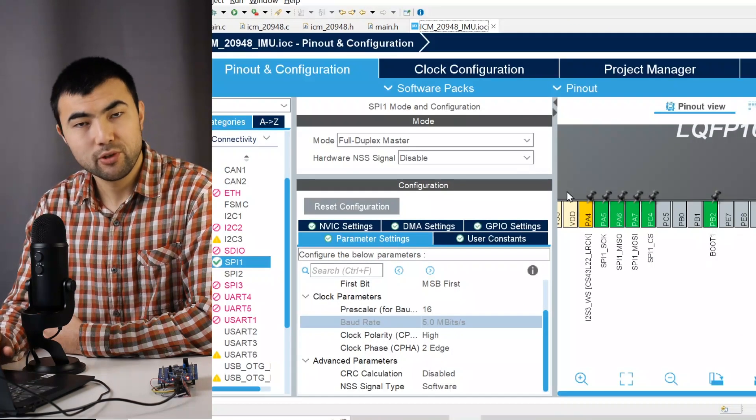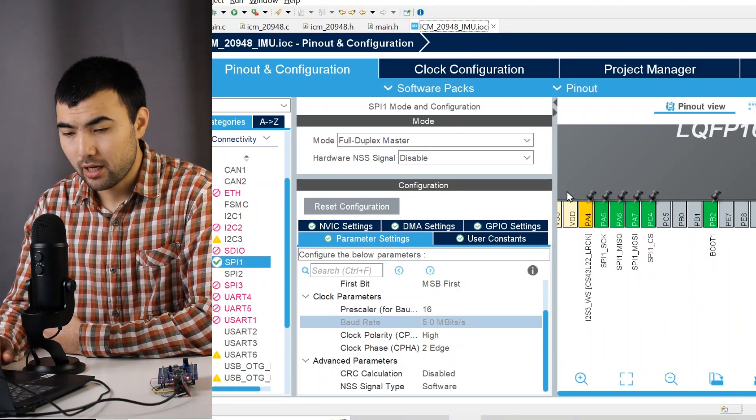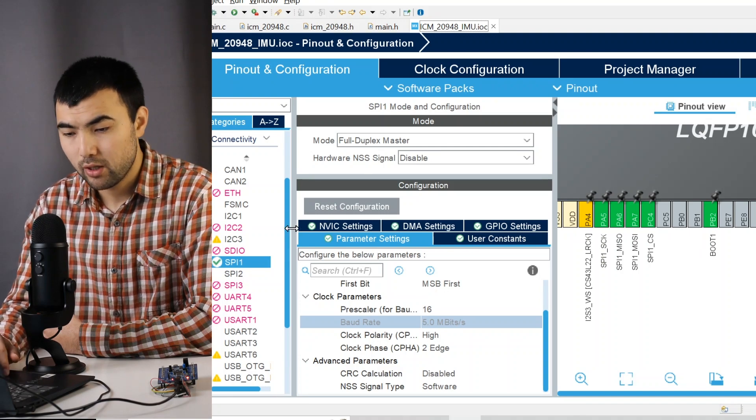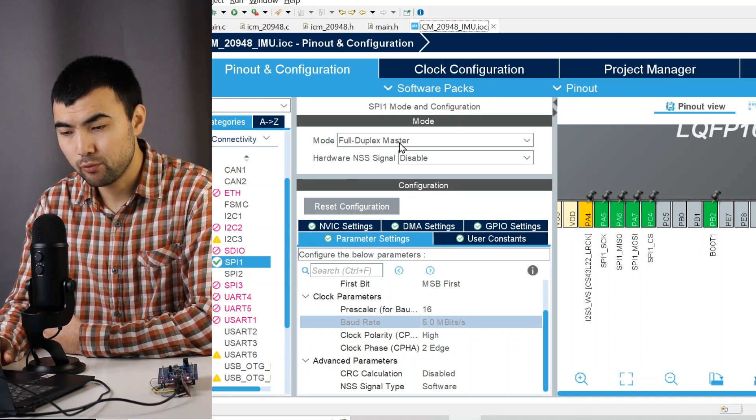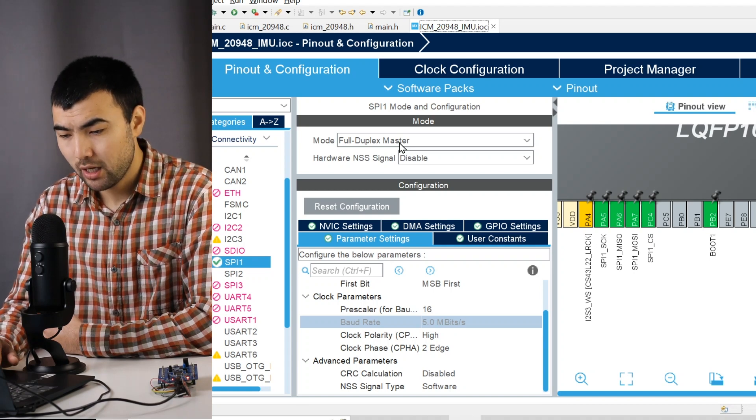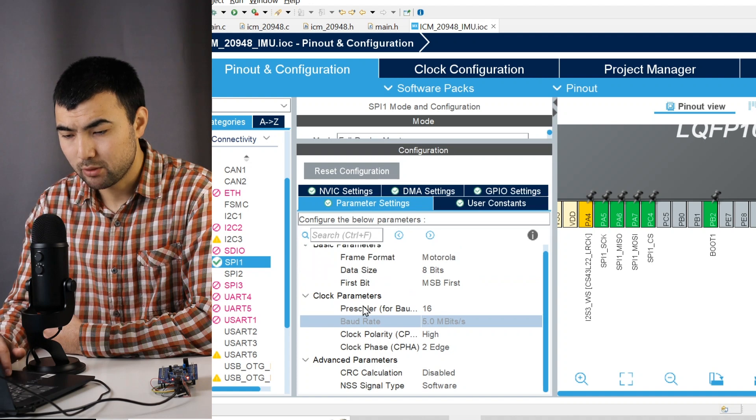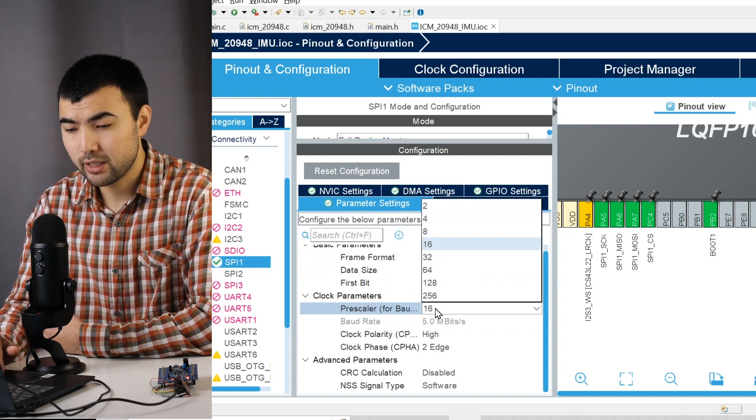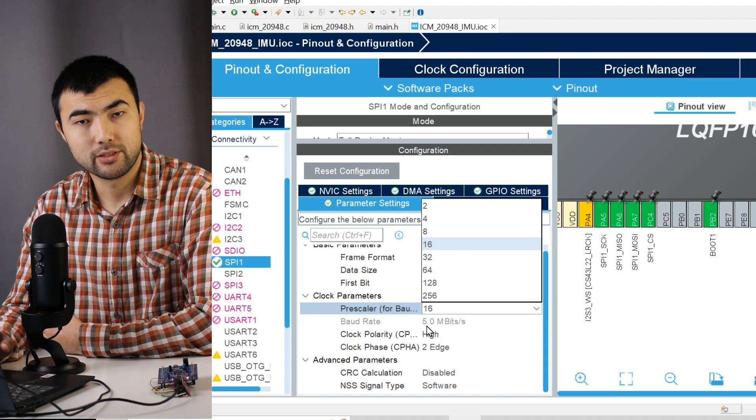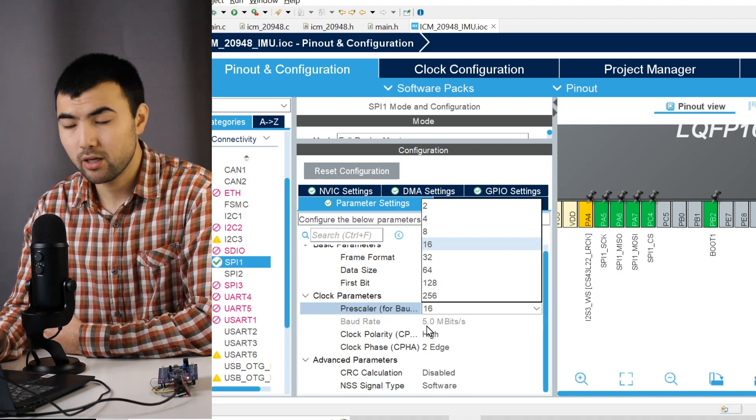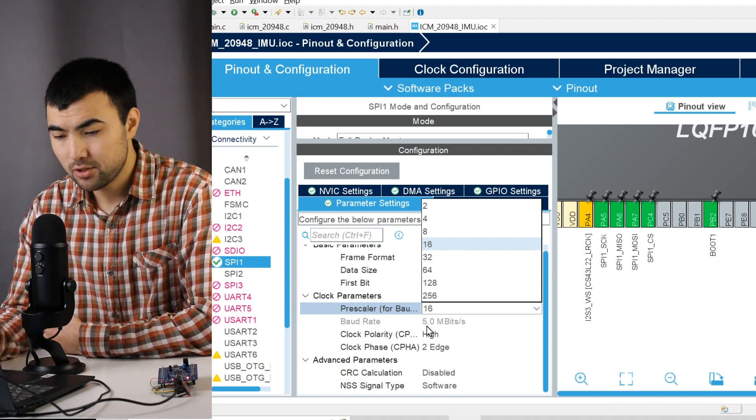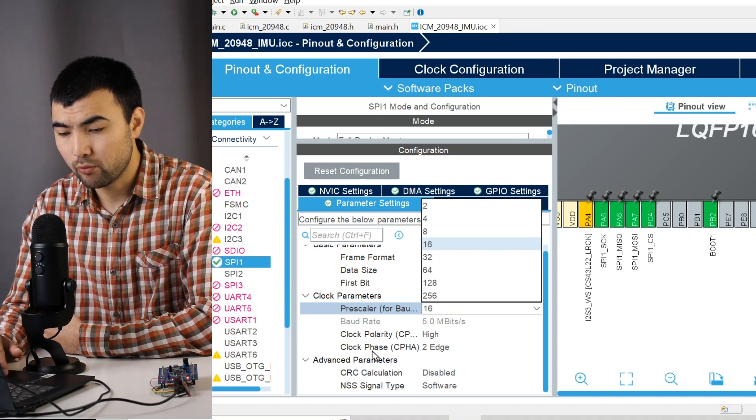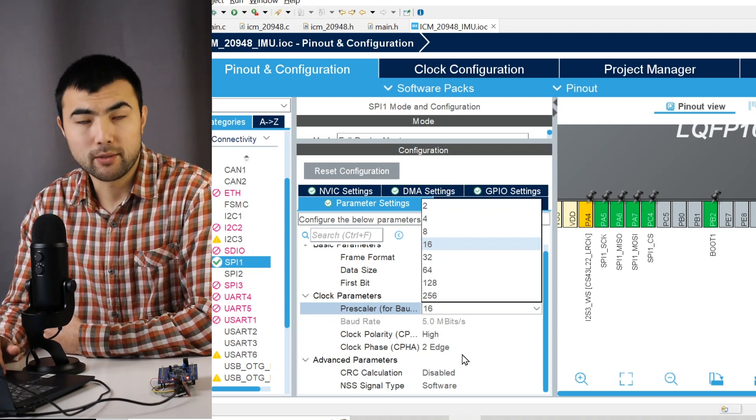To configure the SPI interface, I use a CubeMX file. So to enable SPI 1, I just choose full duplex master mode. I have all configurations by default except the prescaler, so I set the prescaler to have the baud rate less than 7 megabits per second, which is recommended by the datasheet. Also, I changed clock polarity and the clock phase configurations in the following way.